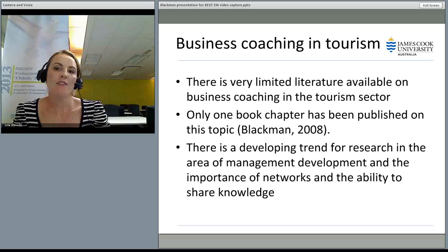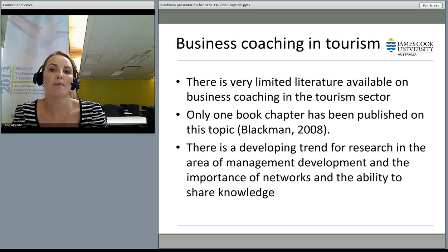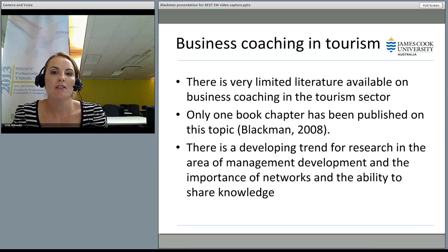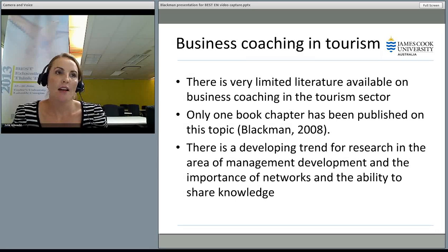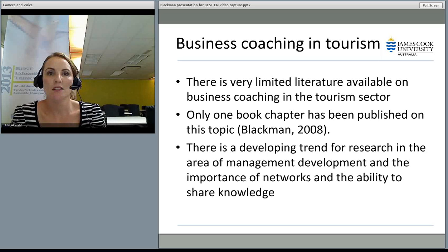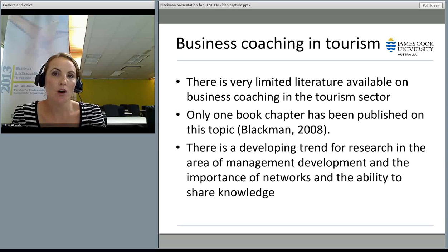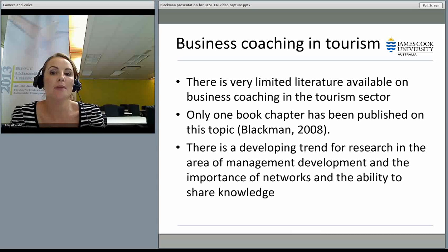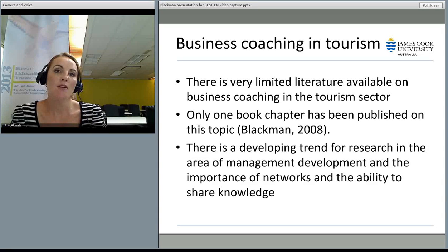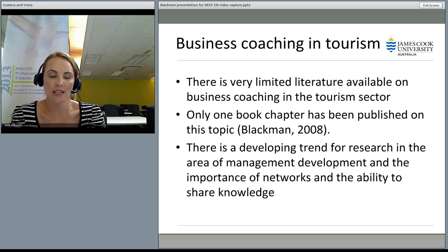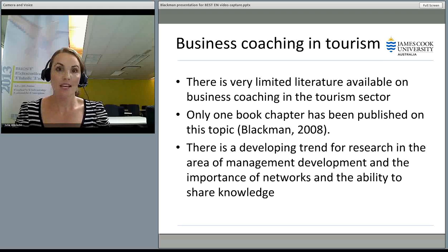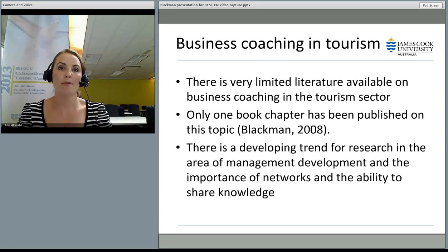Looking at business coaching in the tourism field, there's very limited literature available. I did a search entering terms like coaching, coaching for executives, and coaching in the tourism industry, and only one book chapter has been published on this topic — published in 2008 by myself. However, there is a developing trend for research in the area of management development and the importance of networks and sharing knowledge. We're seeing more of a trend toward what kinds of techniques could help develop tourism within businesses looking to use it as an add-on.